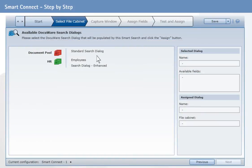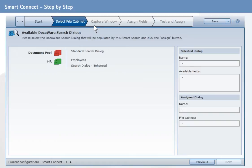This starts the wizard for a SmartSearch operation. The following steps are required to set up a configuration: select a file cabinet, capture window, assign fields, test and assign users.